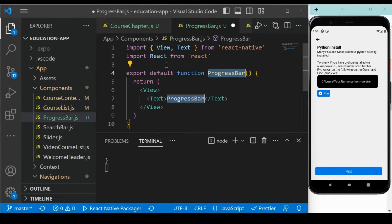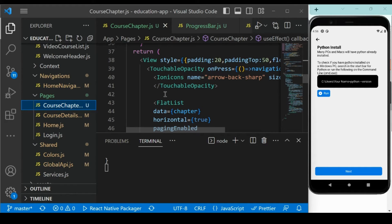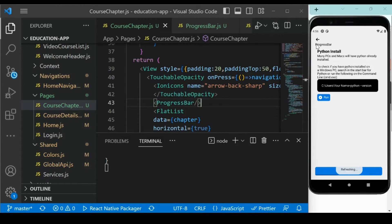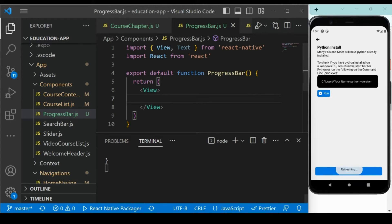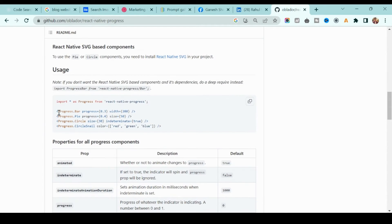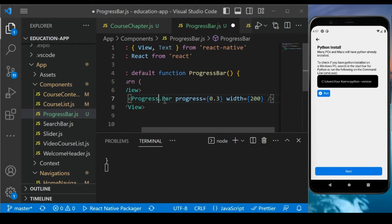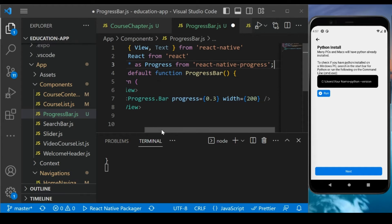Add the React Native function. The progress bar component is ready. In the course chapter file, come to the view and below the back button, we will add this ProgressBar component. If you save it, you will see the name 'progress bar' appearing. Now we are going to implement the progress bar. Looking at the documentation, it's very easy — you just provide the value for how much progress to show and the width. Copy the usage example and paste it, then make sure you add the import statement for the progress bar and save it.